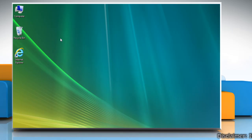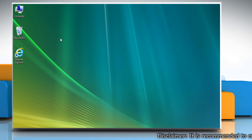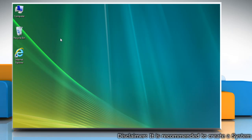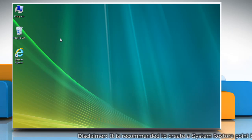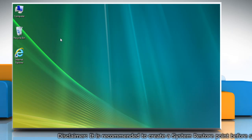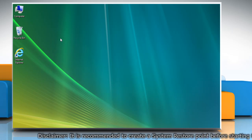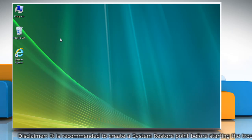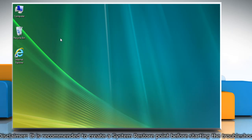Hello friends! Is your Windows Vista-based PC showing the 80070002 error while updating? This can be due to some minor issues. Here's how it can be fixed.